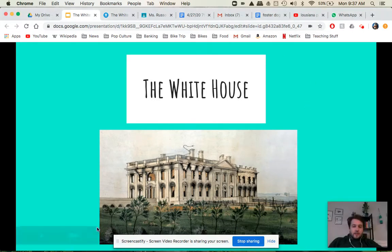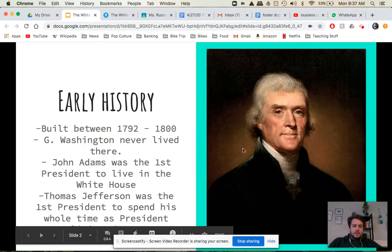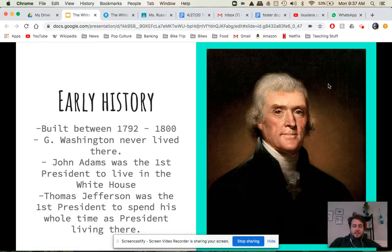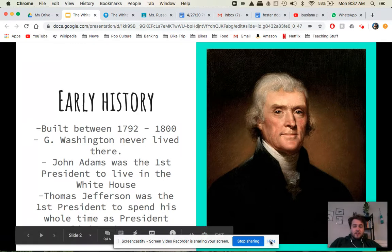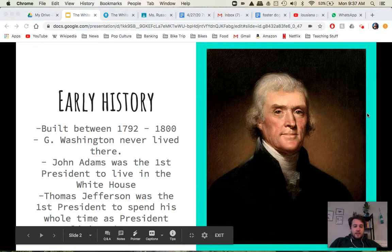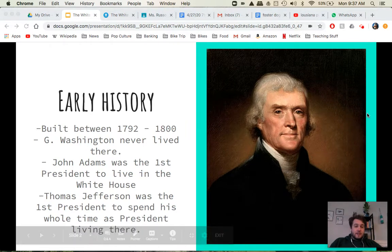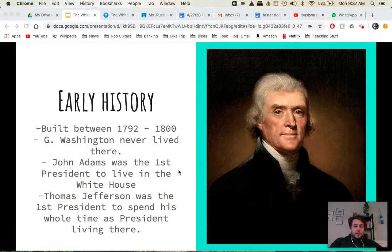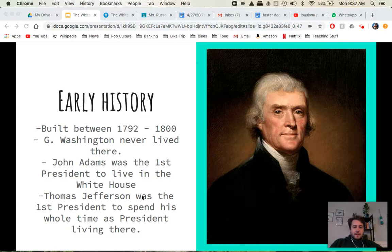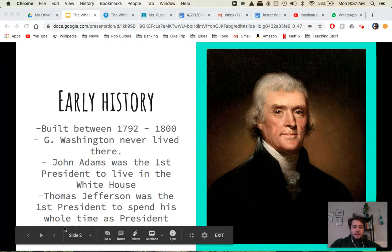Let's start off with the early history of the White House. The White House was built between 1792 and 1800. George Washington was never given the opportunity to live there — it wasn't finished until after he died, actually. John Adams was the first president to live in the White House. However, he wasn't there the entire time he was president. Thomas Jefferson moved in in 1800 after it was completed and spent his entire time as president living in the White House.